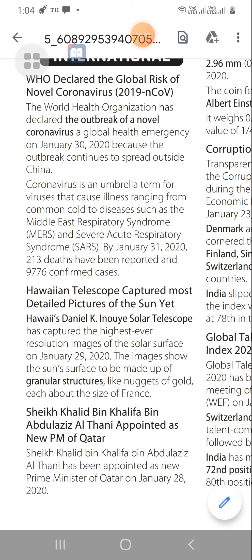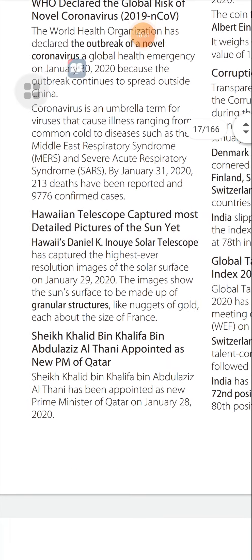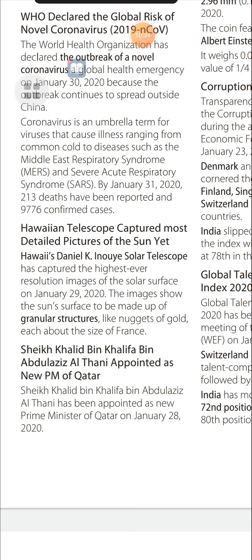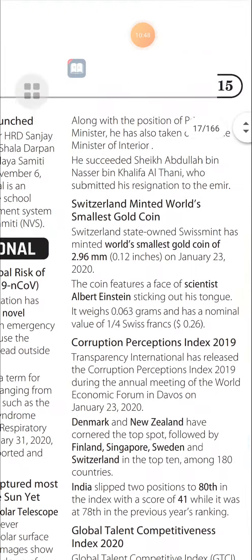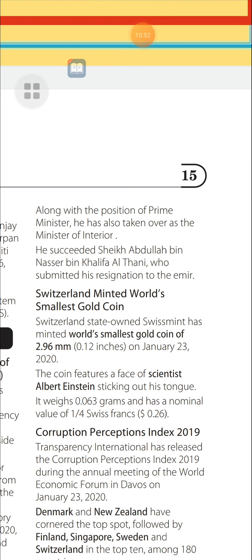Sheikh Khalid bin Khalifa bin Abdulaziz Al Thani Appointed as New PM of Qatar: Sheikh Khalid bin Khalifa bin Abdulaziz Al Thani has been appointed as the new Prime Minister of Qatar on January 28, 2020. Along with the position of Prime Minister, he also took over the Ministry of Interior. He succeeded Sheikh Abdullah bin Nasser bin Khalifa Al Thani, who submitted his resignation to the Emir.